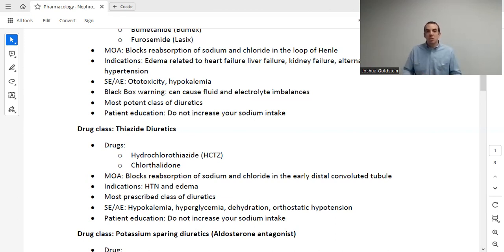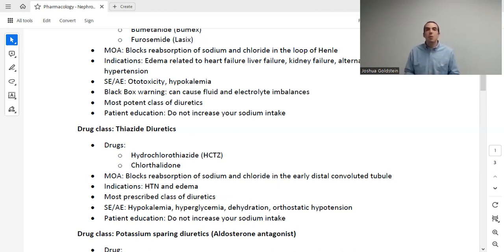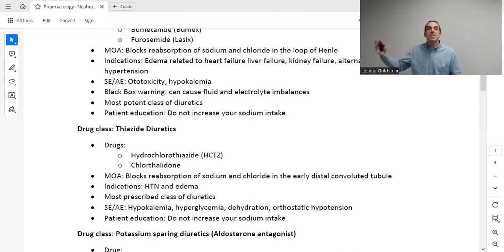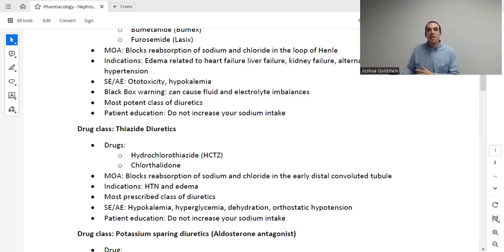We use loop diuretics for edema, which is fluid overload related to many different conditions — heart failure, liver failure, kidney failure, etc. We also use this as an alternative option, never first line, for hypertension. Two major adverse effects are ototoxicity and hypokalemia. Assess your patient before and after for signs and symptoms of hypokalemia, as well as any issues related to their hearing. The NCLEX may want you to know the signs and symptoms of hypokalemia — muscle weakness, dysrhythmias — so understand not only that the drug causes hypokalemia, but how to assess your patient for those effects. The black box warning for this drug class is that it can cause fluid and electrolyte imbalance.